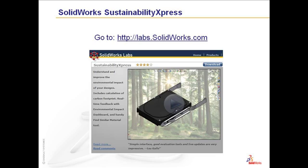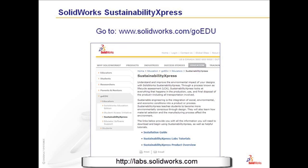This is available in the SOLIDWORKS Education Edition, SOLIDWORKS Student Edition, or SOLIDWORKS SDK for 2009. Additional information, the installation guide, tutorials, and a product overview PowerPoint presentation are found on our SOLIDWORKS.com/goedu site under Educators or Students.